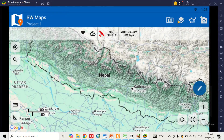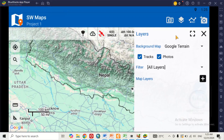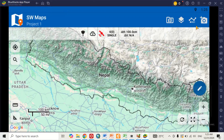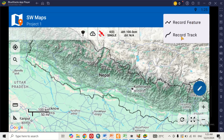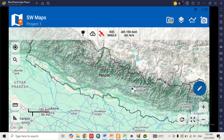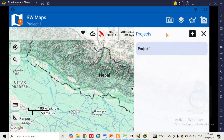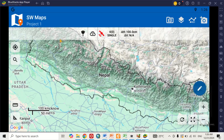If you click on the screen you can see options like Record Features and Record Tracks. There is also a Projects section — if you click on it you can create new projects or open existing projects. This is beautiful — you can actually use SW Maps on your laptop effectively. That is how to install SW Maps on your laptop. Thank you for watching.